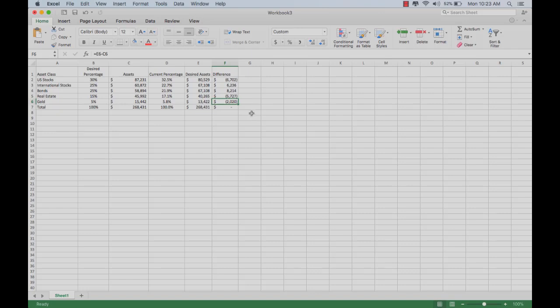There's other things that you can do to make it a little bit more complicated if you like. For example, if you want the spreadsheet to highlight the asset classes that need to be rebalanced, here's one way that you can do that.